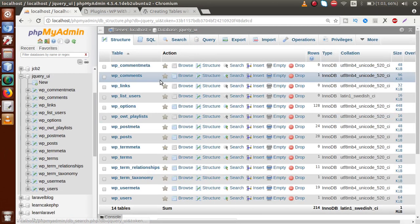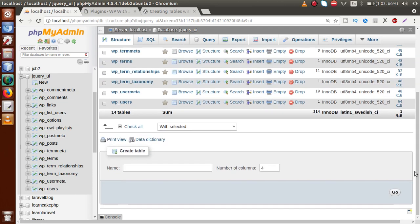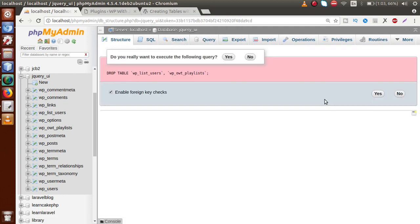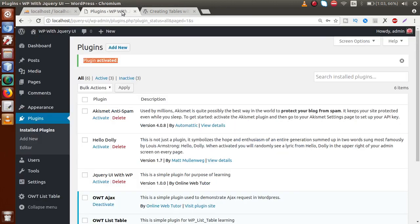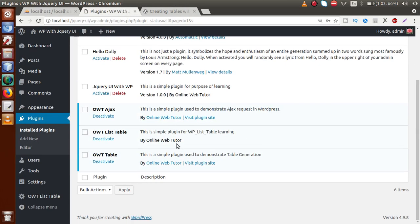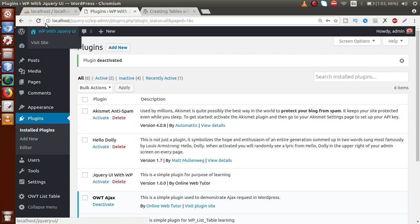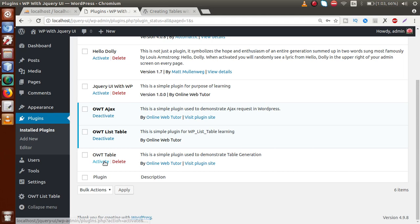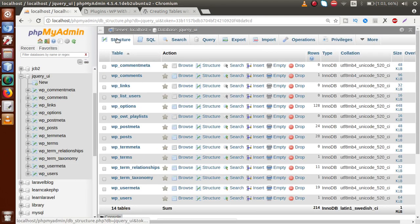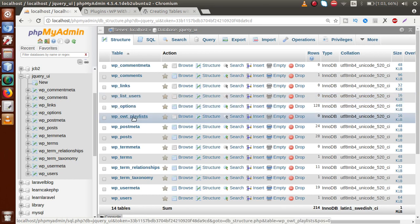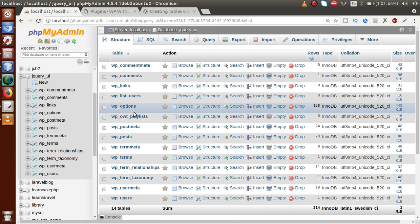Save the file. In the database, drop both tables — wp_list_users and wp_owt_playlist. Go to plugins, reload, deactivate the plugin first, then click Activate again. The plugin activates successfully. Refresh the database — we have successfully created both tables: wp_list_users and wp_owt_playlist.